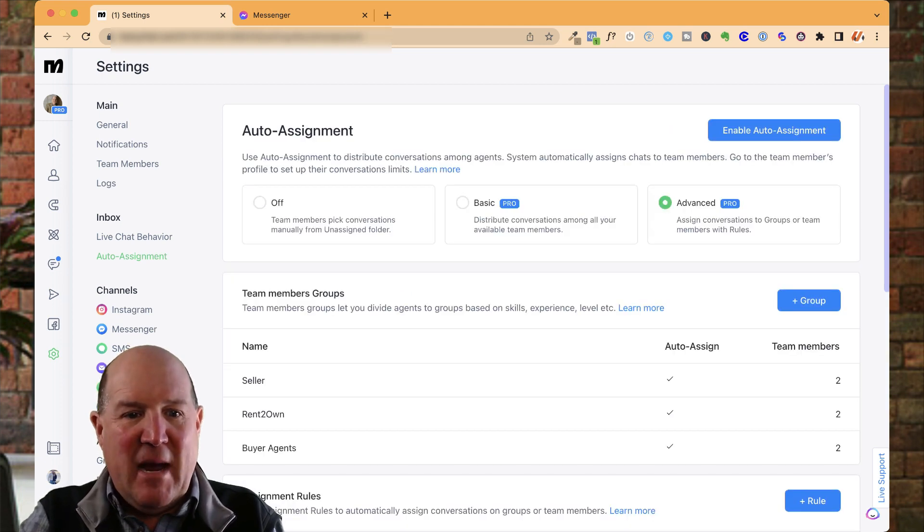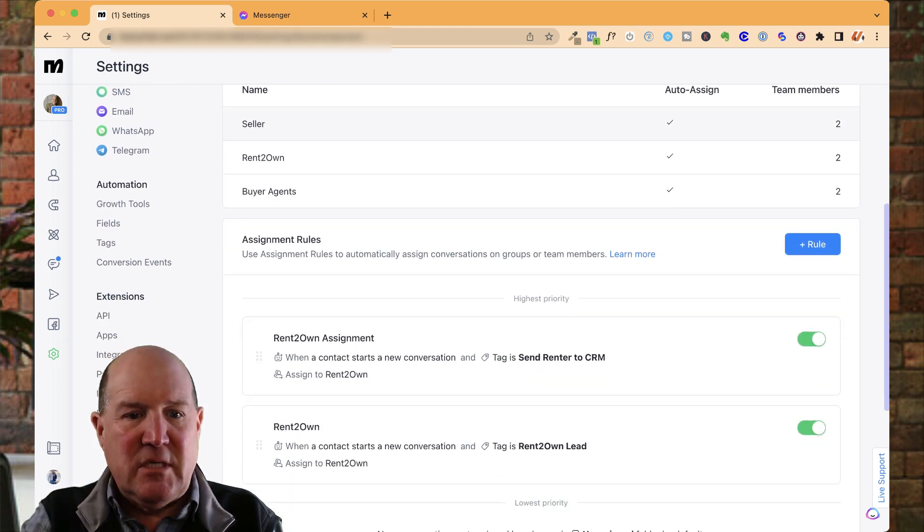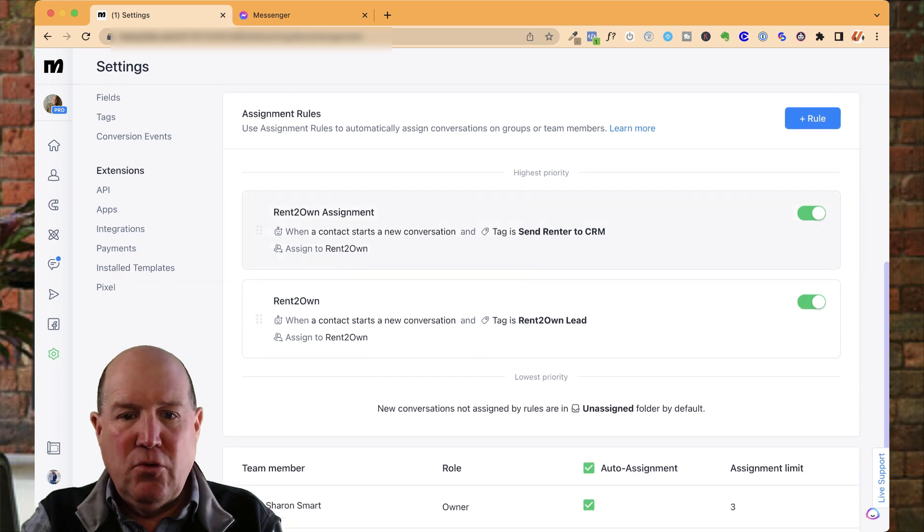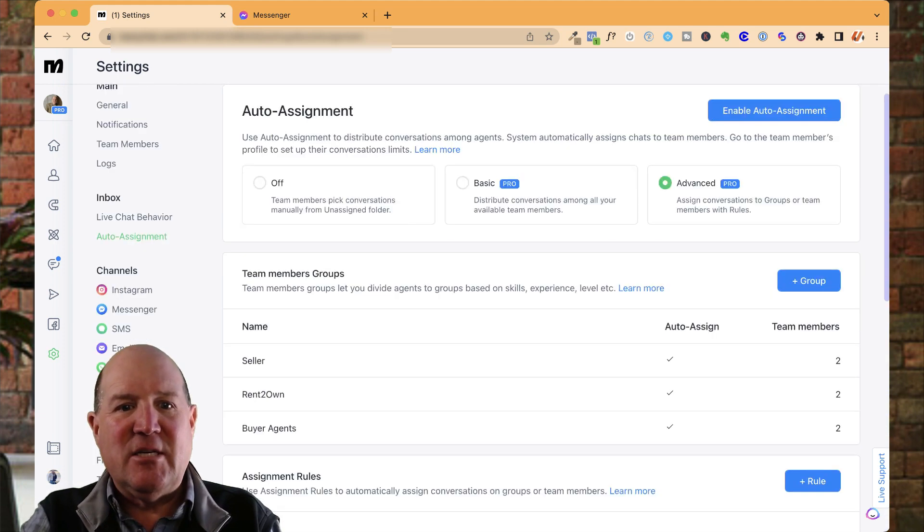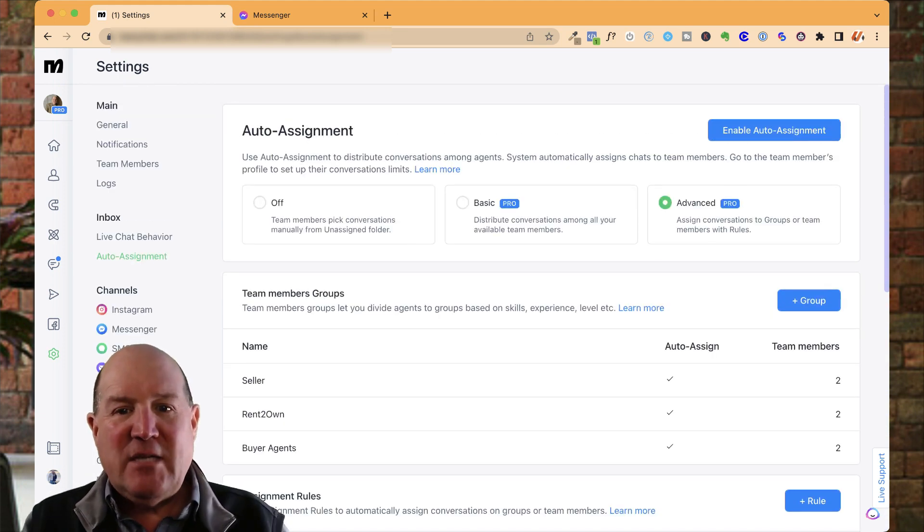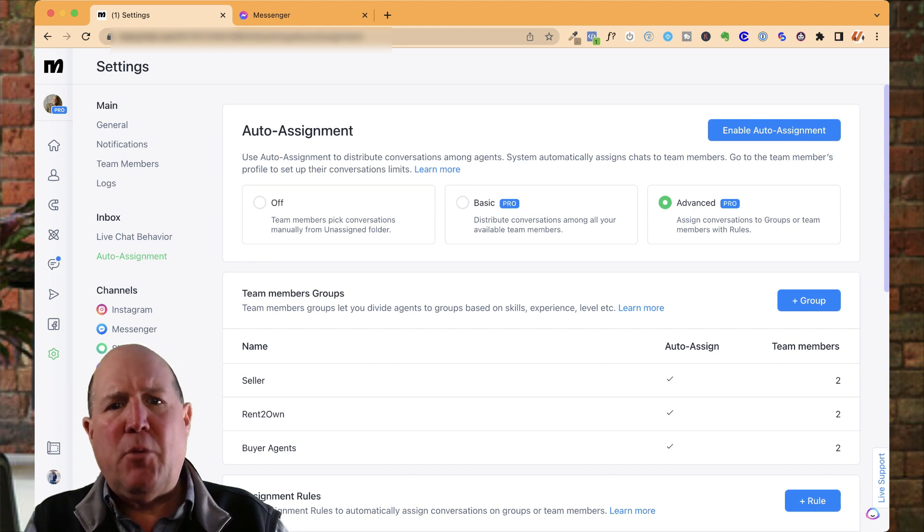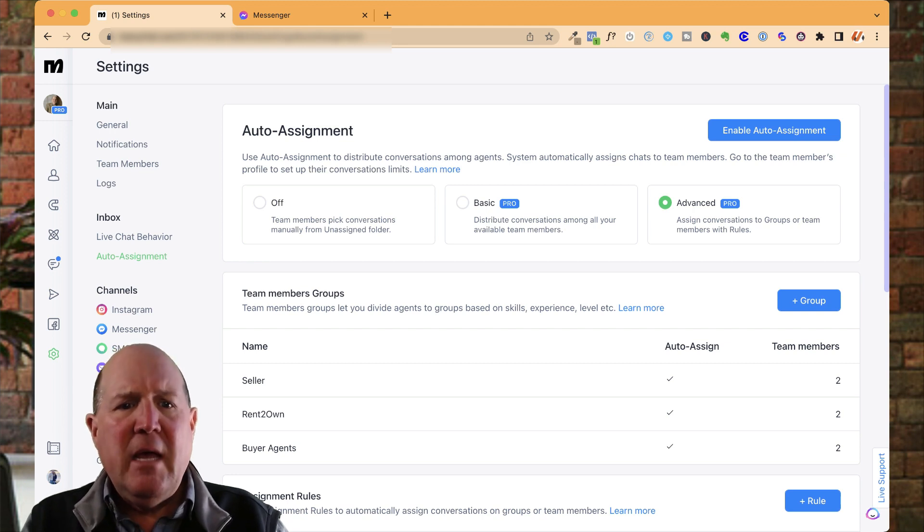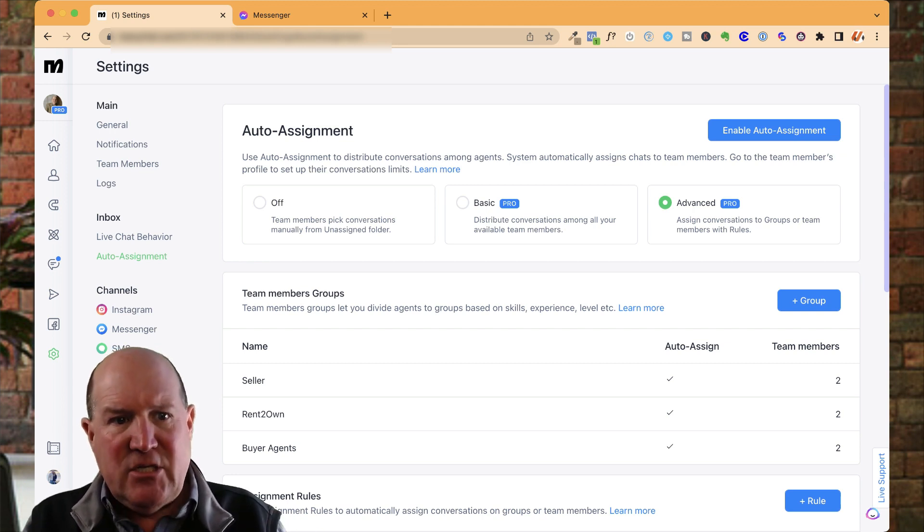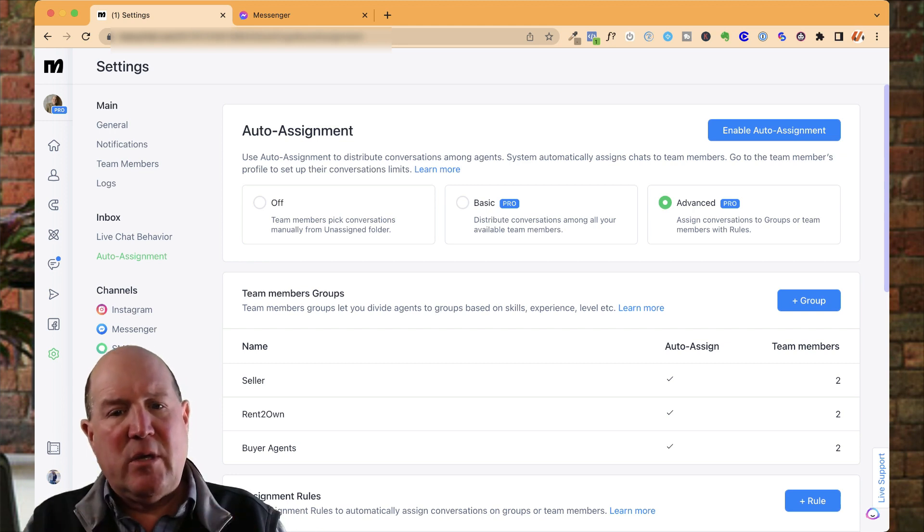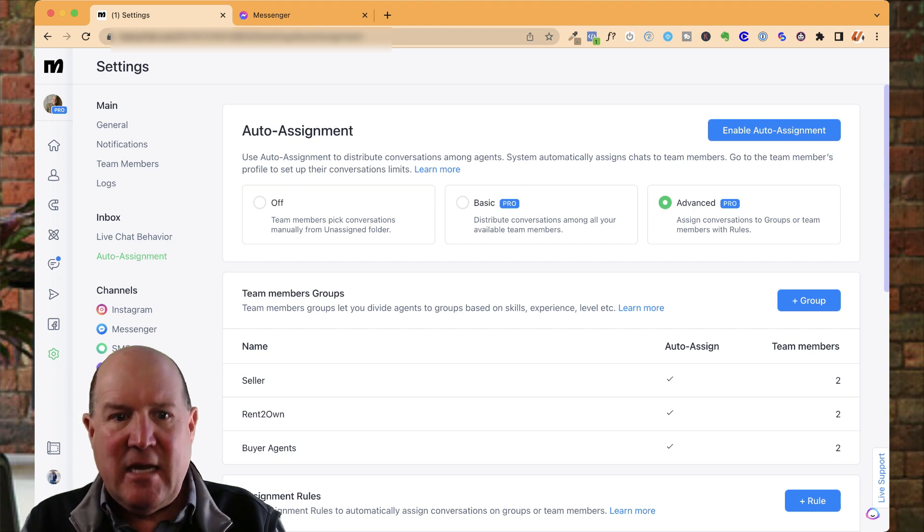How powerful is that? So you come back out here. So now I have my groups and I have my rules and down here all my agents. So as you can see, this is a powerful feature if you're part of a group and you're doing lead generation.